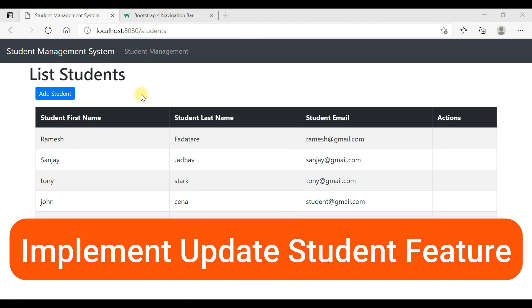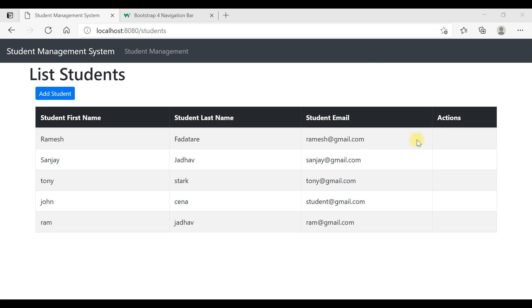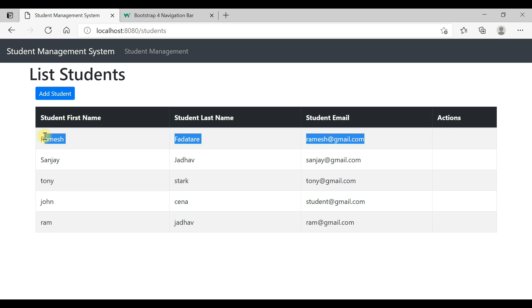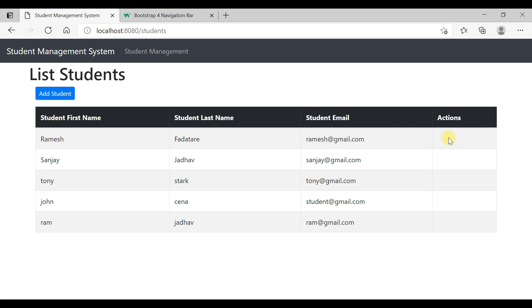Let's implement the update student feature step by step. First, we're going to add an update button inside the actions column. Once we click on the update button, it should navigate to the update student page, where we populate the data and the user can update the student. It's pretty simple. Let's first add an update button inside the actions column.